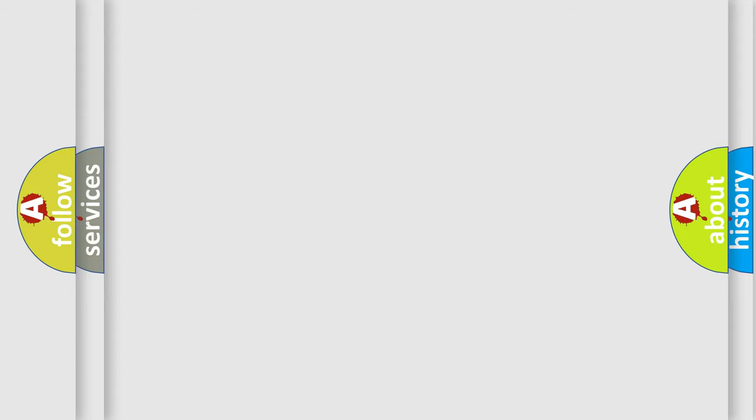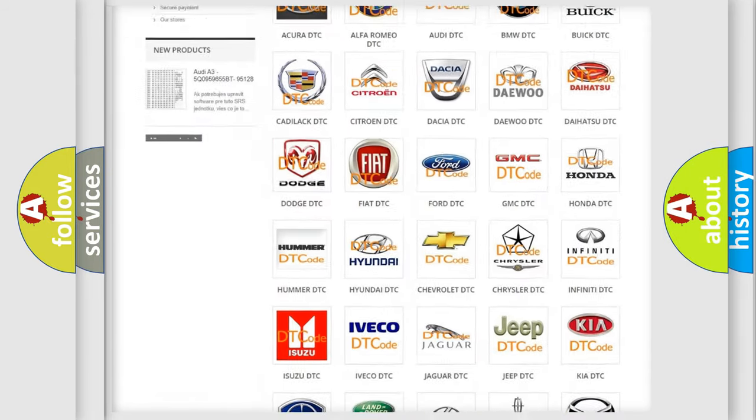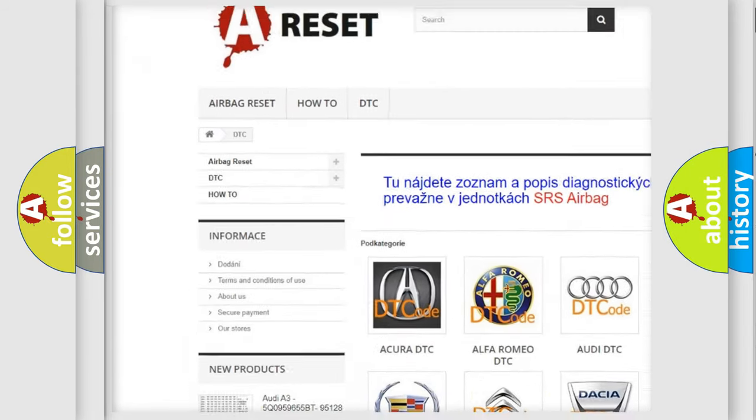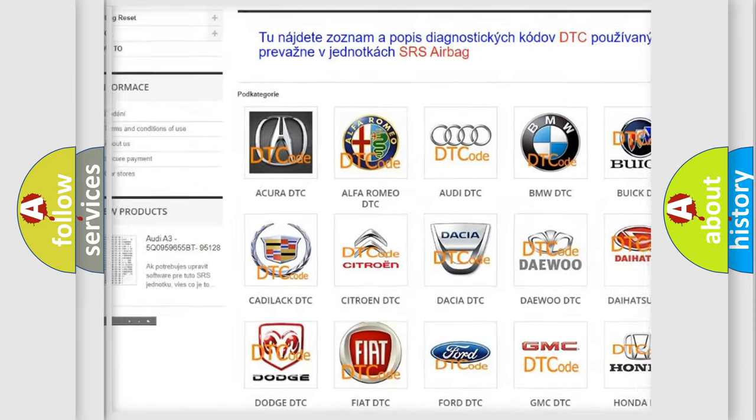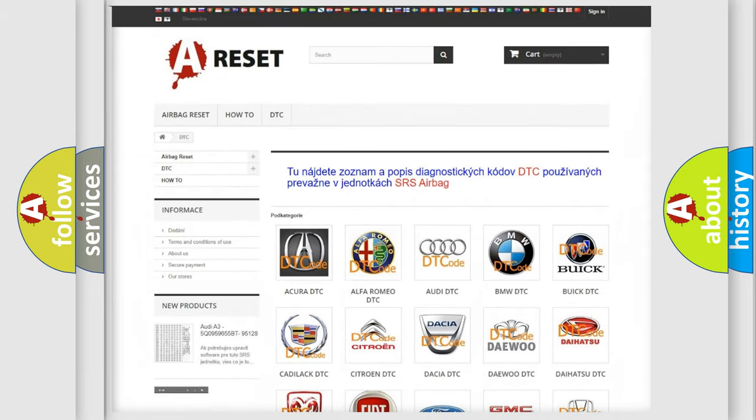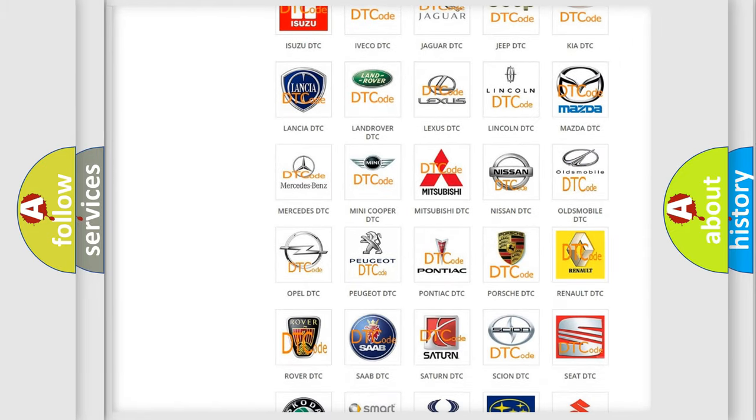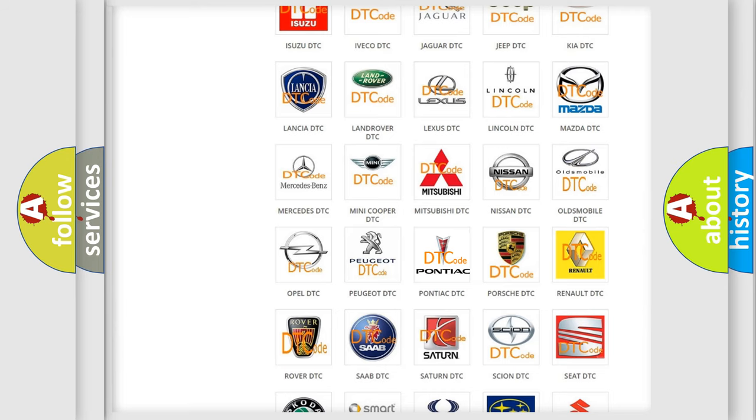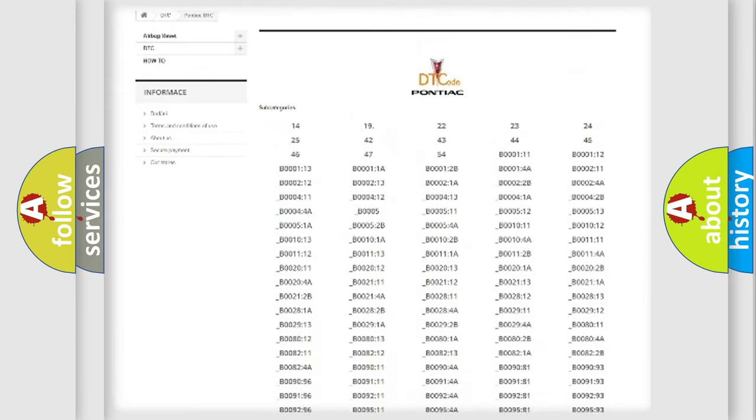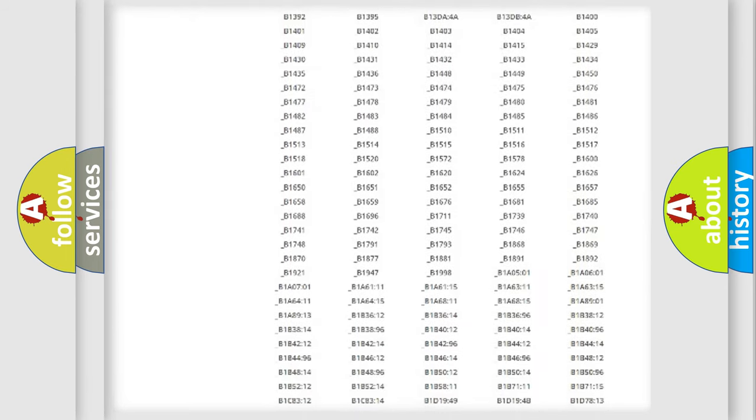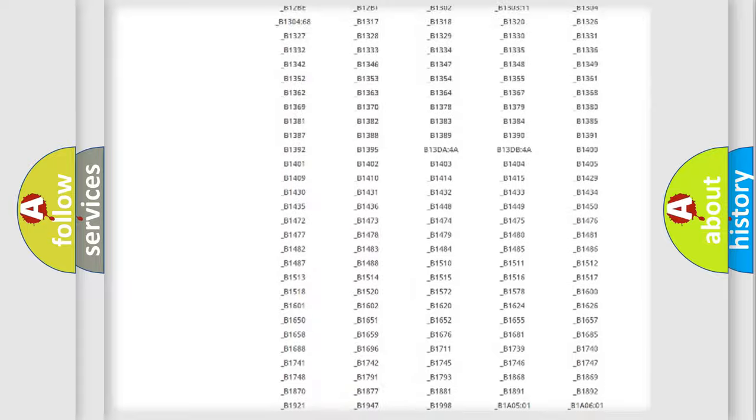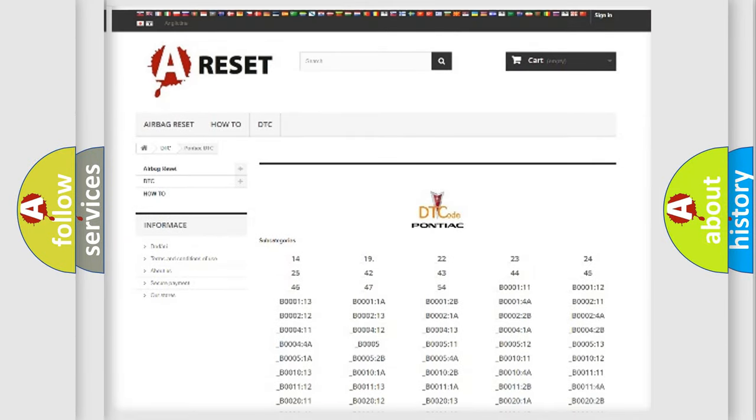Our website airbagreset.sk produces useful videos for you. You do not have to go through the OBD-II protocol anymore to know how to troubleshoot any car breakdown. You will find all the diagnostic codes that can be diagnosed in Pontiac vehicles.